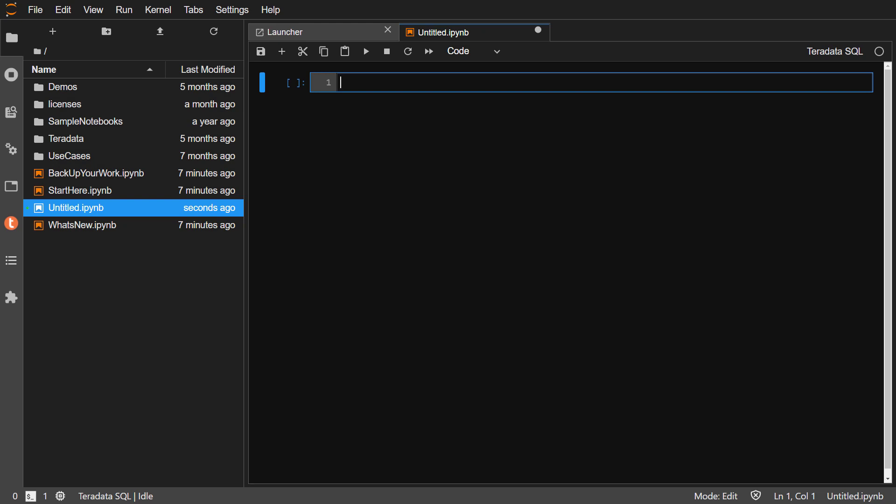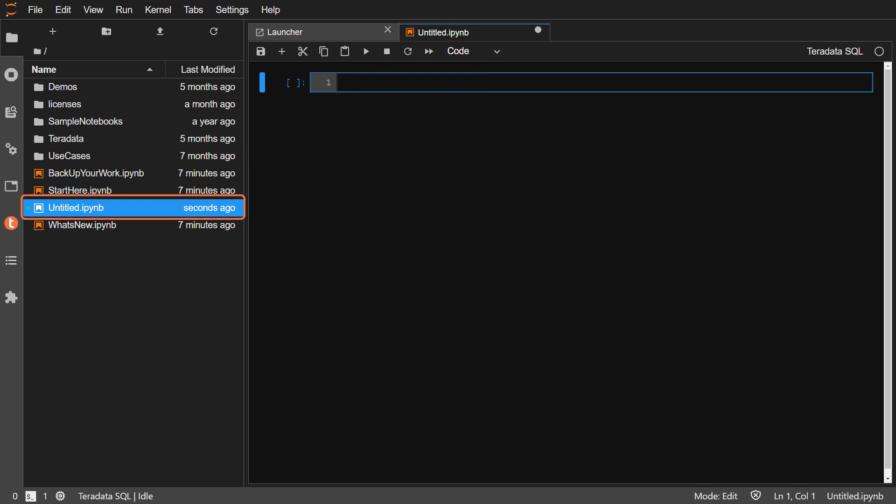Notice the notebook is named Untitled.ipynb. The name appears at the top of the notebook and on the left in the File Browser pane. This notebook has one cell where you can enter text or code.